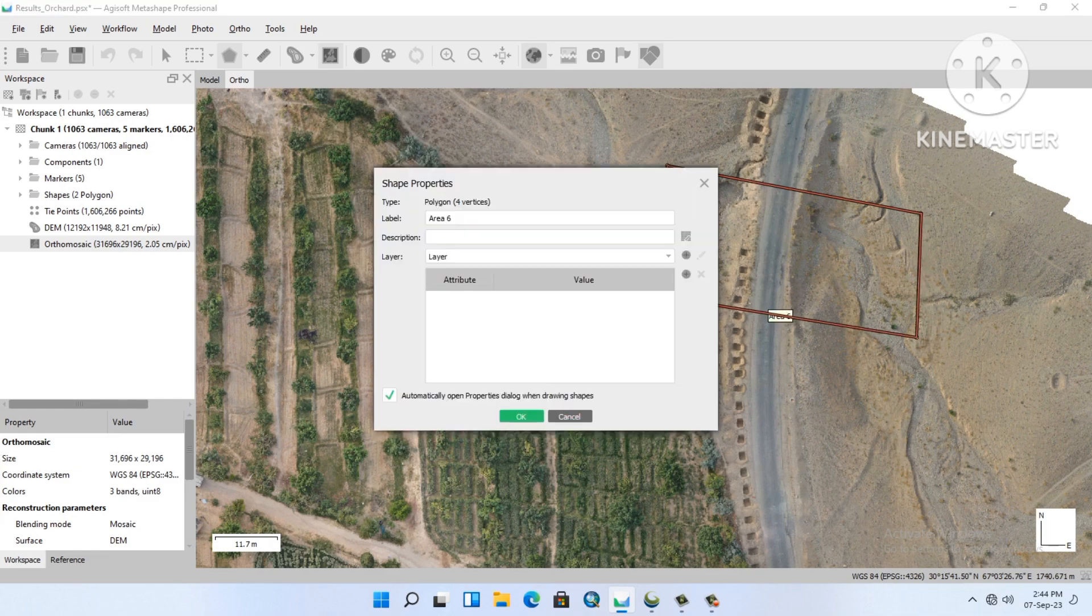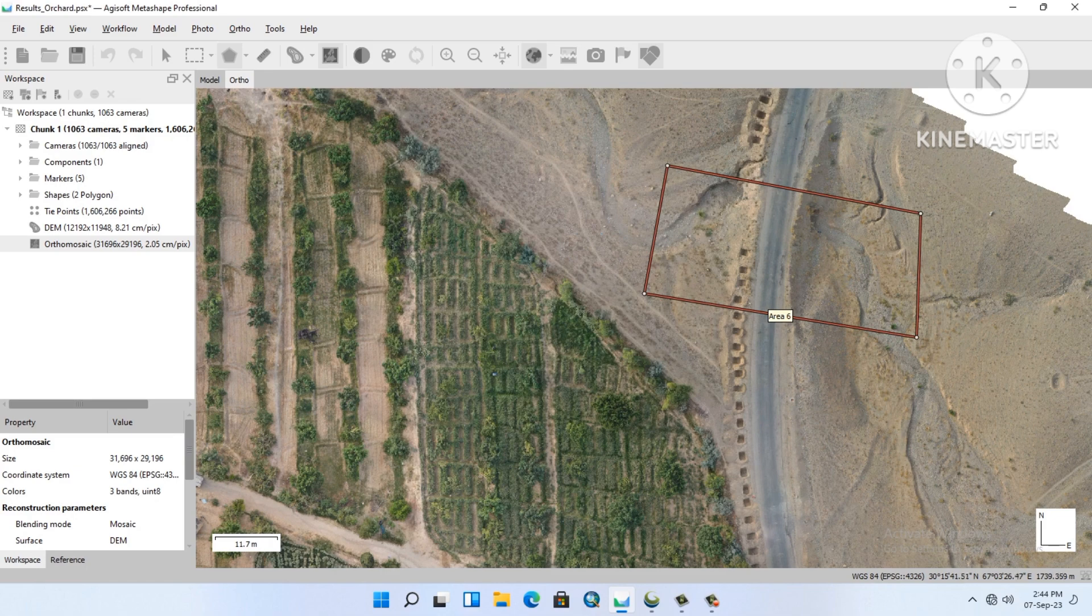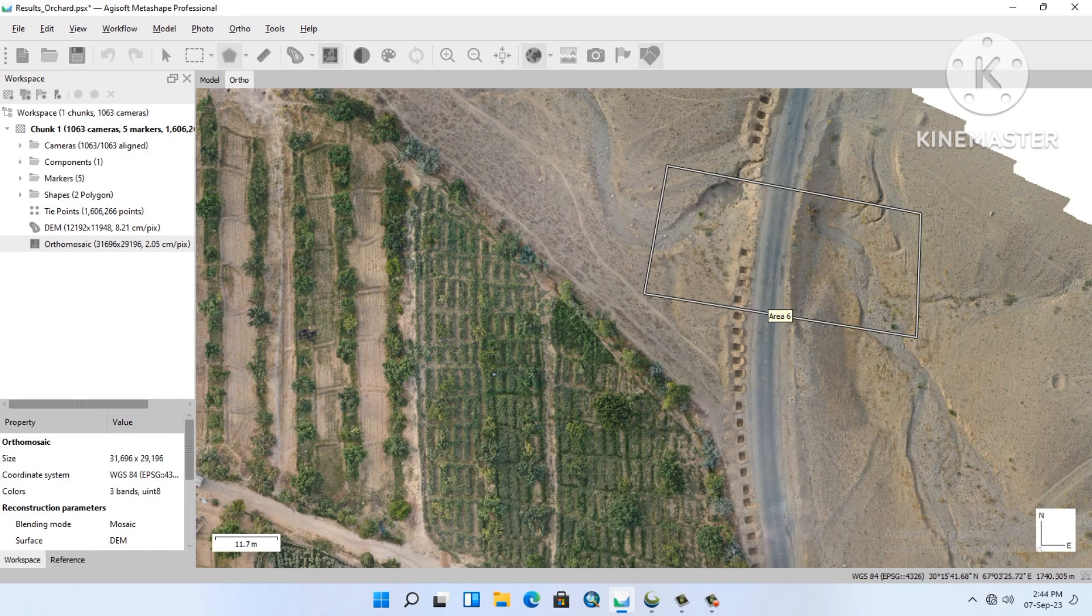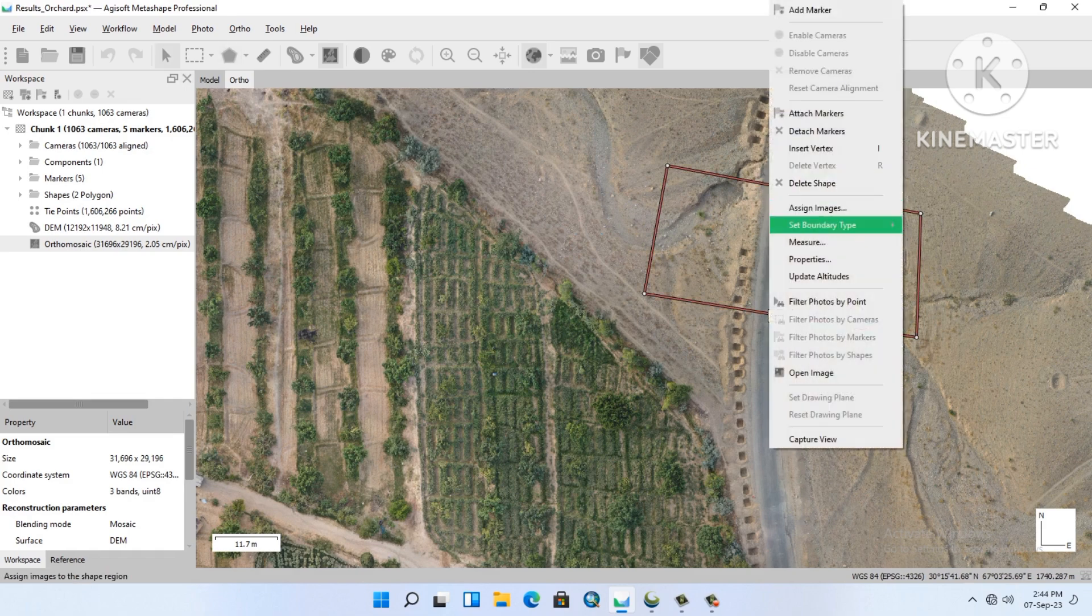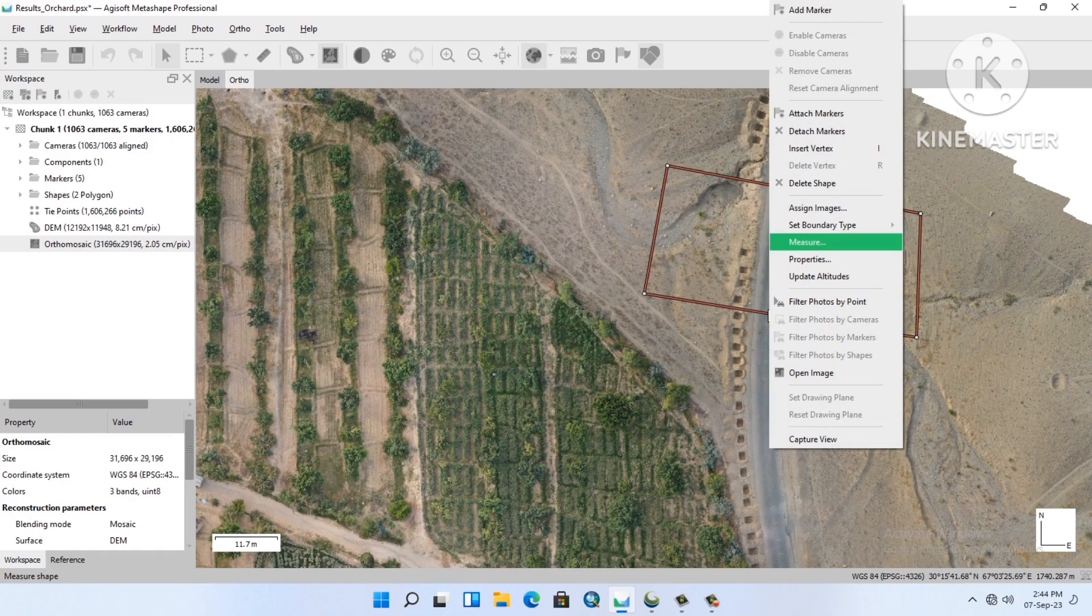So you draw a polygon and then right-click on this polygon. First select the polygon, and then right-click and measure it.